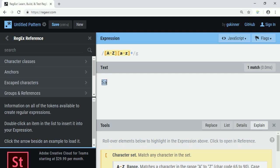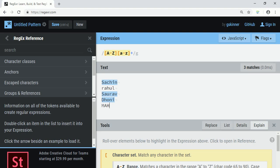If I write 'Sachin' it is matching. 'Rahul' with a lowercase 'r' is not matching. 'Saura' is matching. If I write a name entirely in capital letters, there is no match, because our regular expression says the first letter should be capital and the rest should be in small case with the plus quantifier.